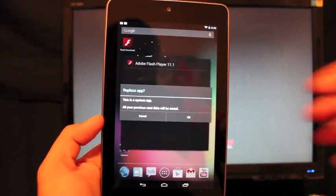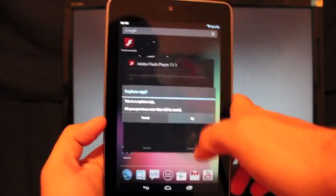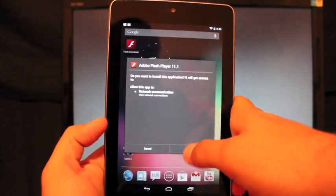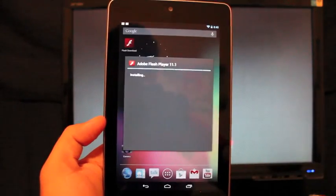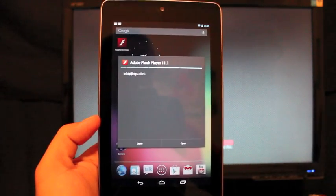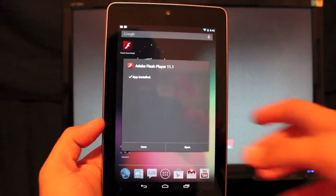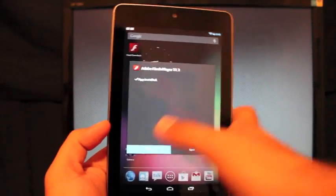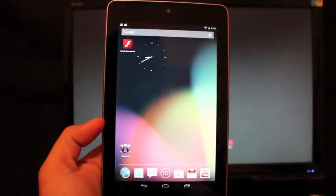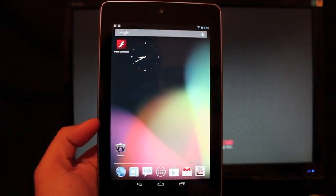This is a system app. All previous user data will be saved. So just click OK and install. And now you're going to install Adobe Flash Player. So simple as that. We'll go ahead and select Done. Now you have Flash on your Android device.